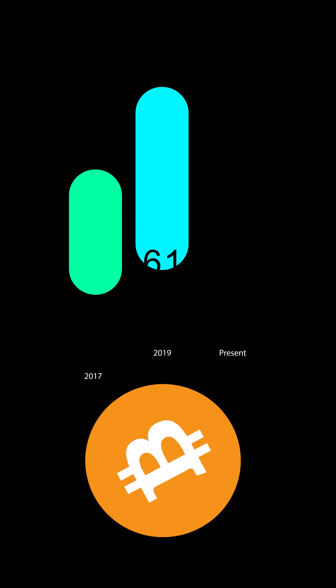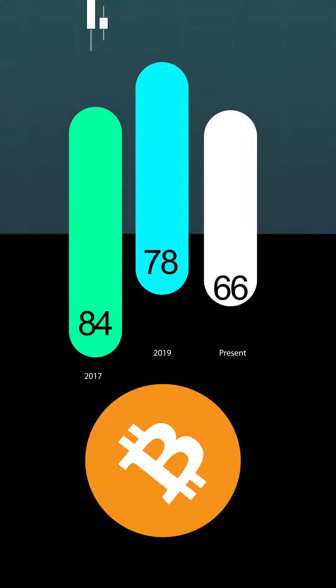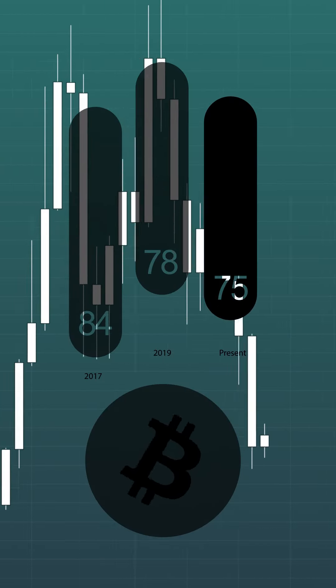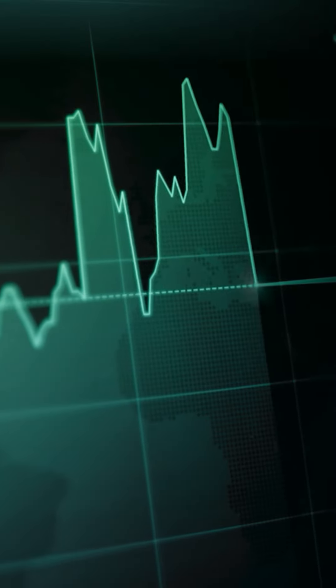We are in a bear market. This is a matter of fact, we cannot deny this, and BTC to date has fallen around 75% from the $69,000 all-time high.